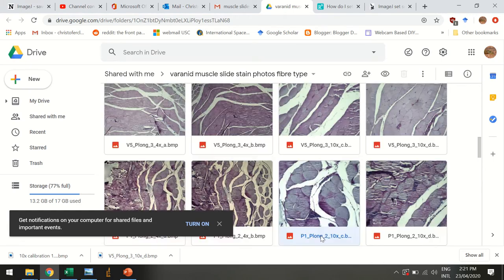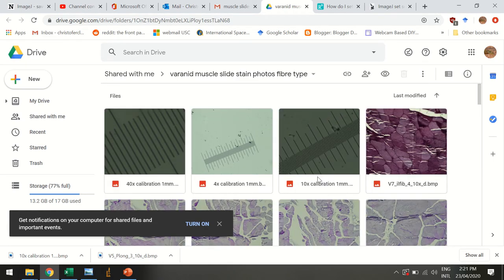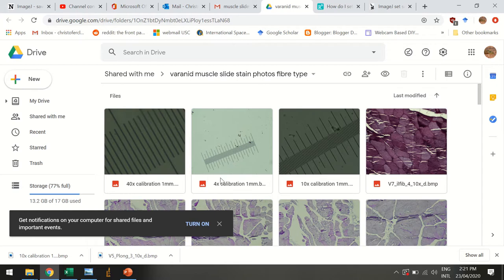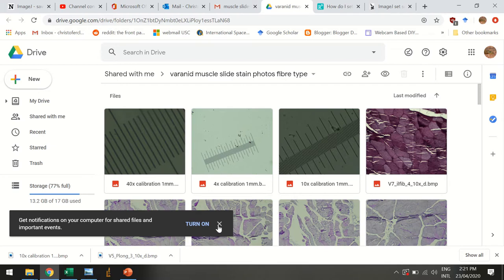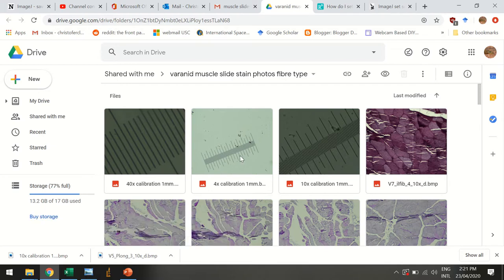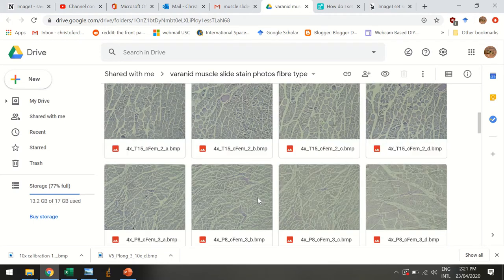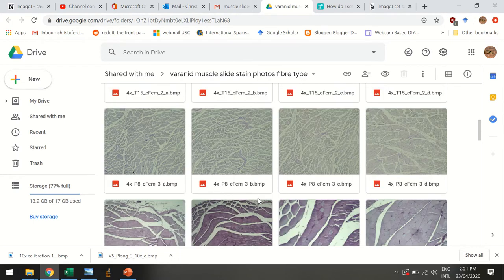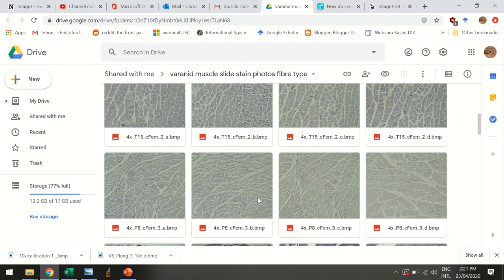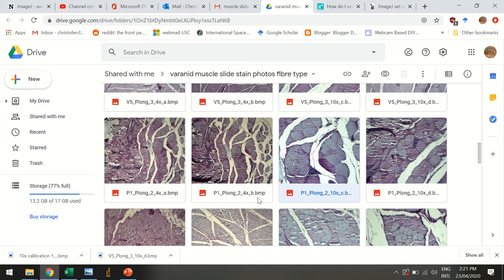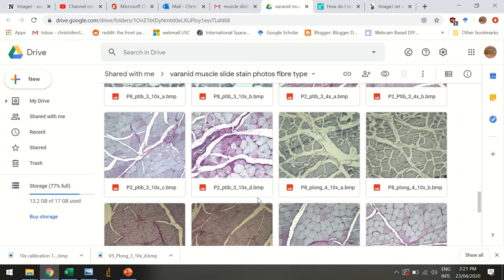When we took these images, we took them at different magnifications. We took some at four times magnification and they might be more useful for getting cell counts. Then we took some at ten times magnification and they might be more useful for getting diameters. I'm going to show you how to get diameters with ten times magnification, but the same process could also work for four times magnification if you want.